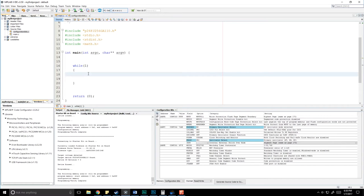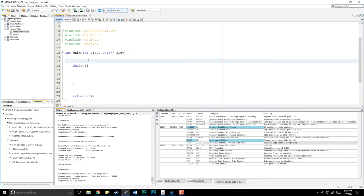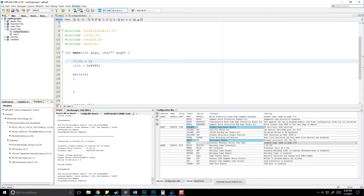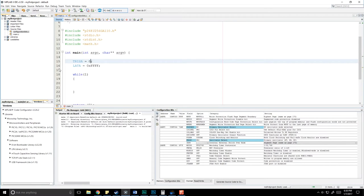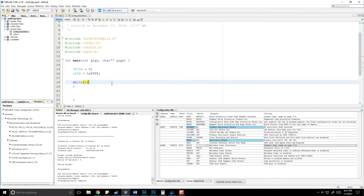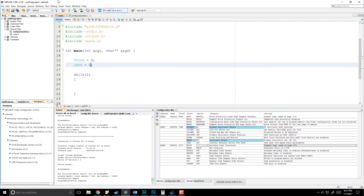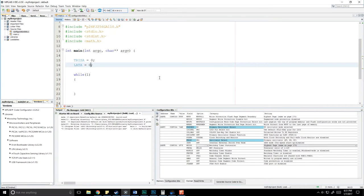Hello everyone, George here. In this video we're going to pick up from our last video where we looked at how to turn the LEDs on and off using tris and lat. Before, all we had to do was set the direction: tris A equals zero for output, and lat A equals 0xFFFF to turn everything on. Setting lat to zero turns them all off — we covered this last time.